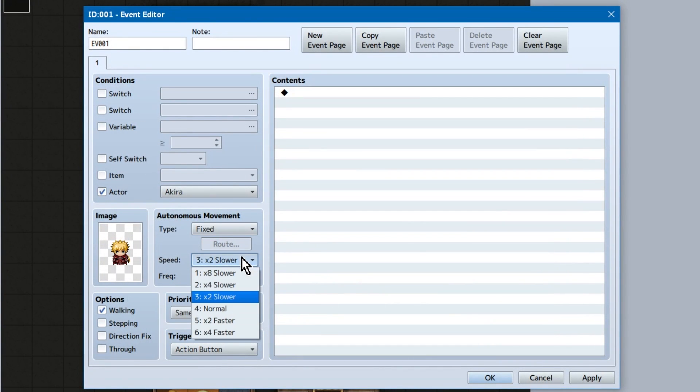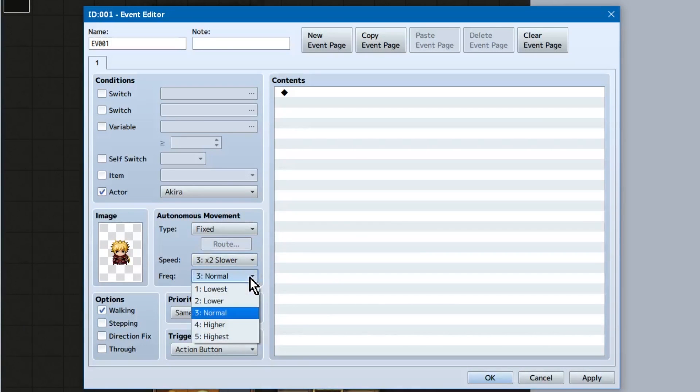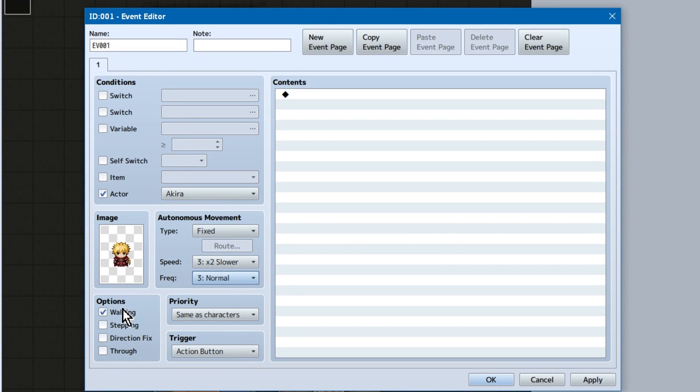Now back to our main event editor window. We can also set their default speed and frequency here. Under options, we've got walking, stepping, directional fix, and through.